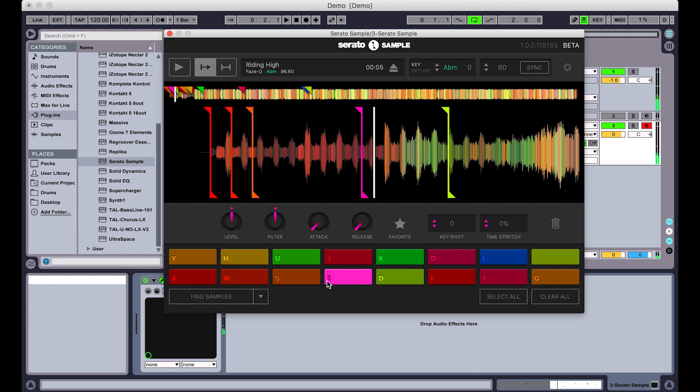You can also save them as you go. So for example, I might like this E pad, so I'm going to favorite that. So when I hit Find Samples, it's going to leave it, but swap out the rest.